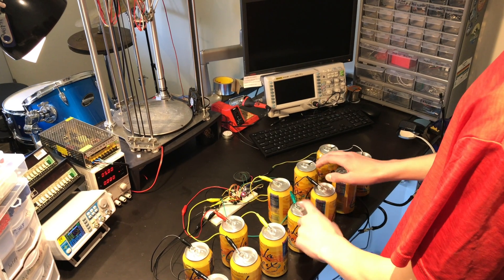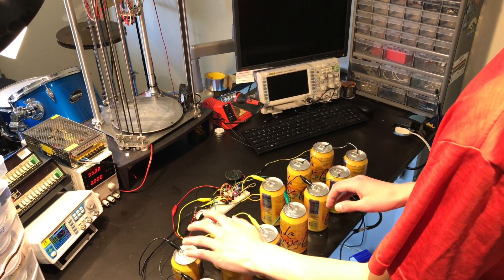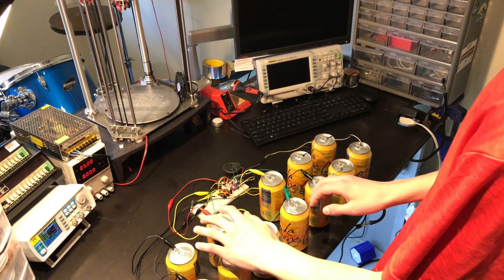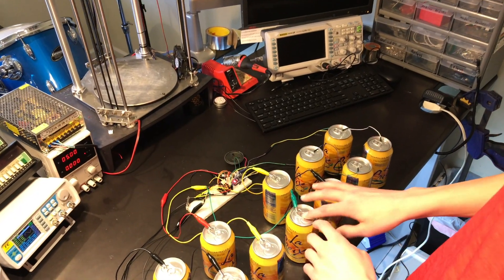Today we're going to be building a soda can piano, but instead of playing it with keys, we're going to be able to play it by tapping soda cans.